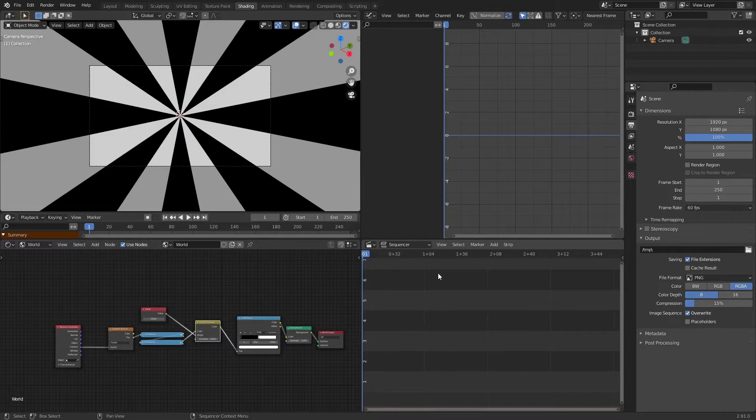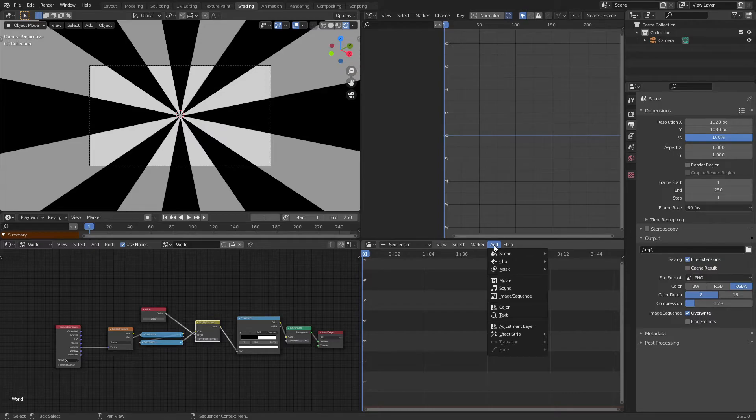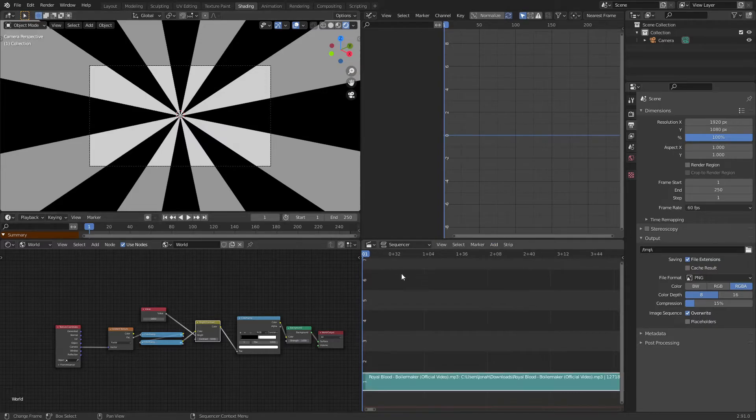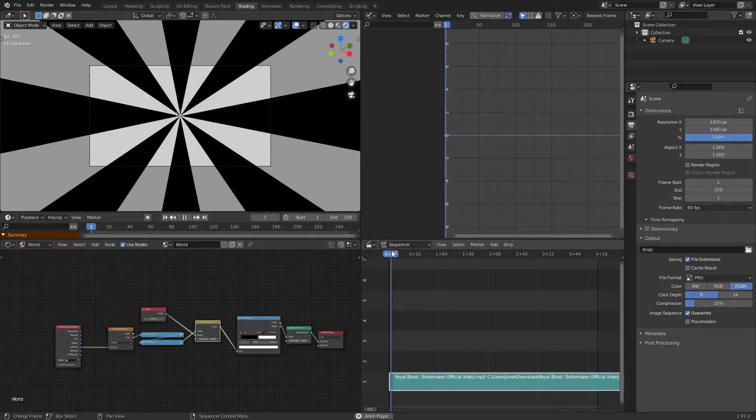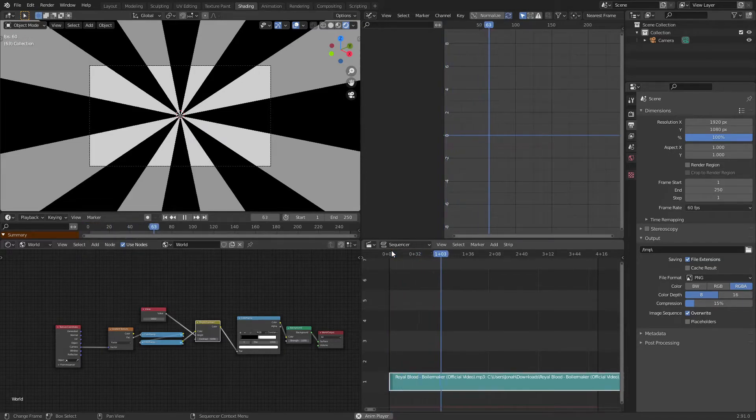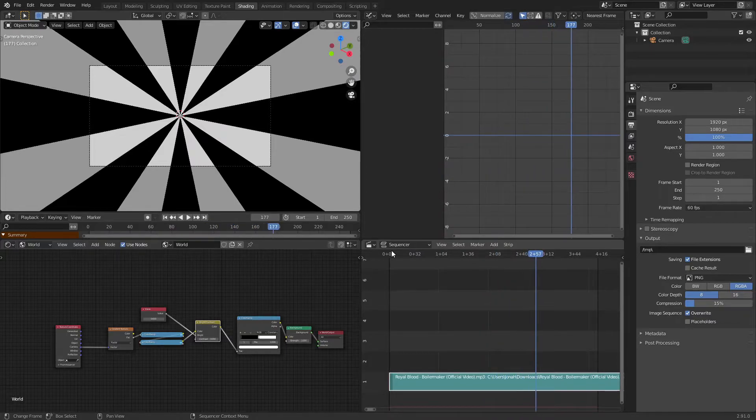So down in our video sequencer here we click add and we add in a sound, and I'm going to add in my sound right now. So I'm just using this song by Real Blood. It's a band that I really really like. I definitely recommend checking them out, but it's just a pretty good song.